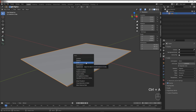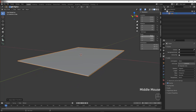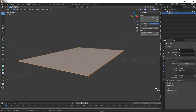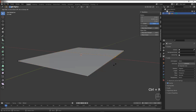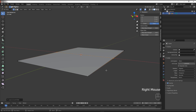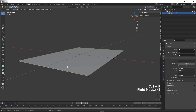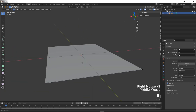We're going to press Ctrl+A and apply the scale so the scale resets to one, and now we're going to press Tab to enter edit mode. Now what we're going to do is press Ctrl+R, left click to set an edge loop and then right click to set it back into the middle. Same thing again: Ctrl+R, left click, right click — and there we go.